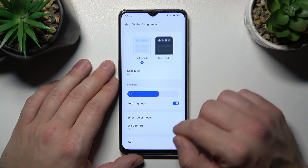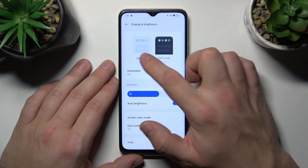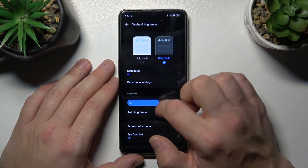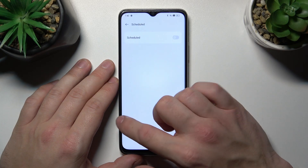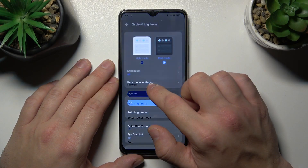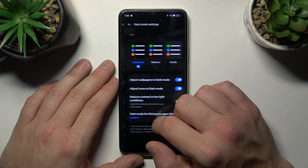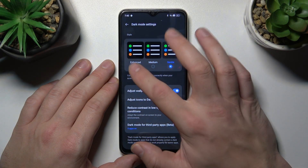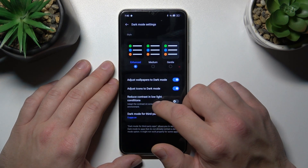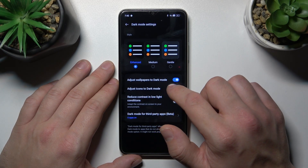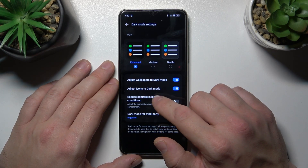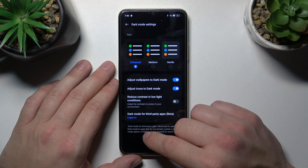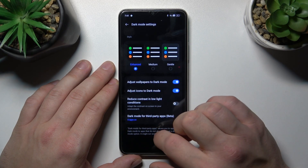Let's start at the top of the list where you can change the display mode between light and dark. We can schedule dark mode, and in the dark mode settings we can change the dark mode style between enhanced, medium, and gentle. We can also enable or disable adjusting wallpapers to dark mode, adjusting icons to dark mode, reducing contrast in low light conditions, and dark mode for third-party apps.